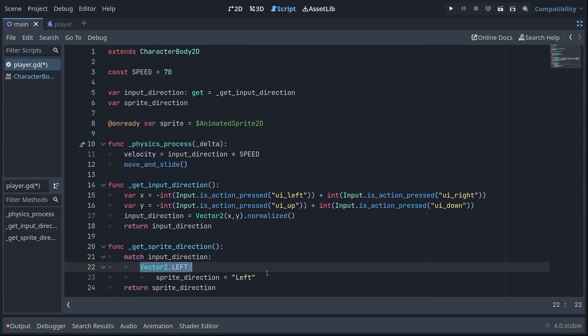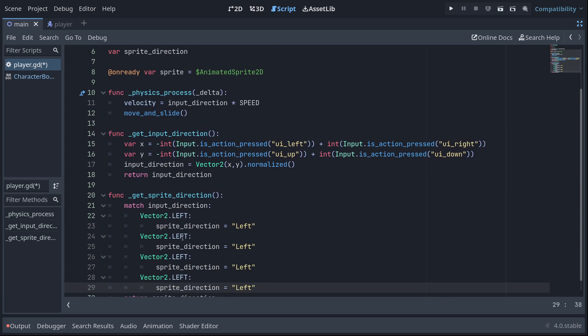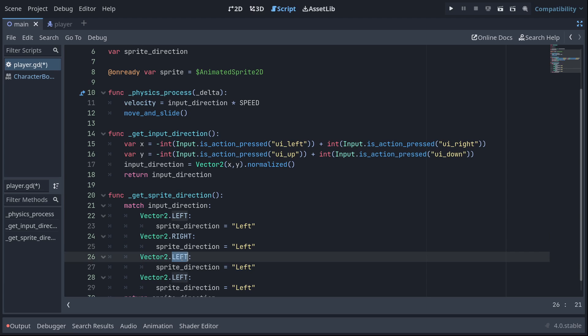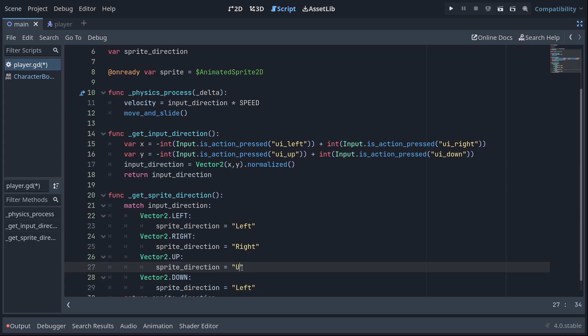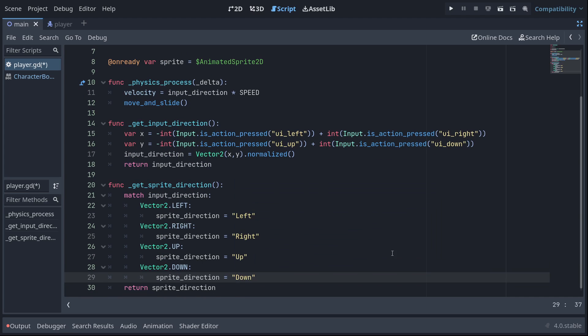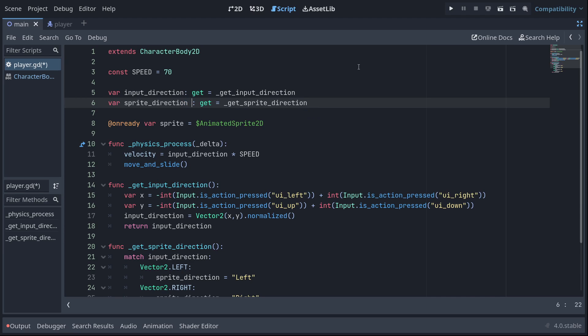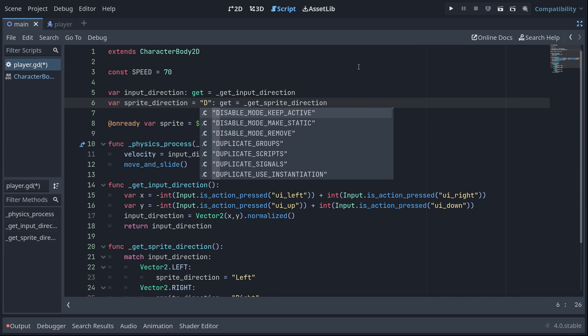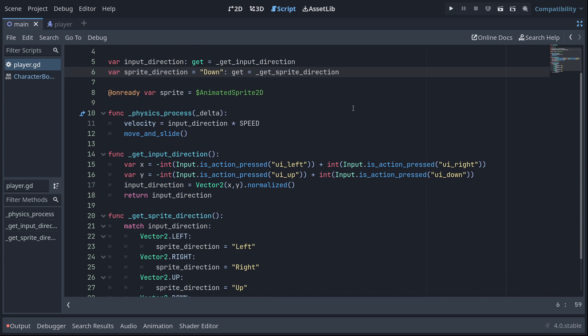And then we'll do the same for the rest. Left, right, up, down, and down in string form. Now let's define that as the getter here. Get equals get sprite direction. And I'm actually also going to set the default value of sprite direction to be down so that you just stick the equal sign before that colon. So now we know what the last direction we moved is in string form, we just need to use it.